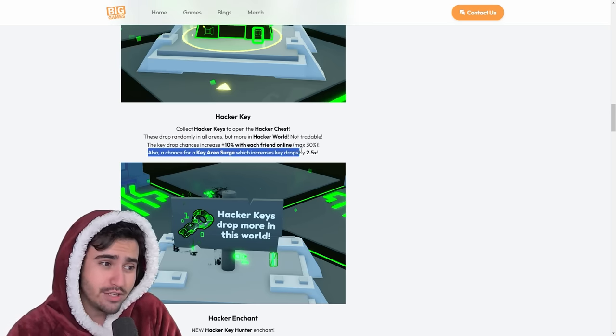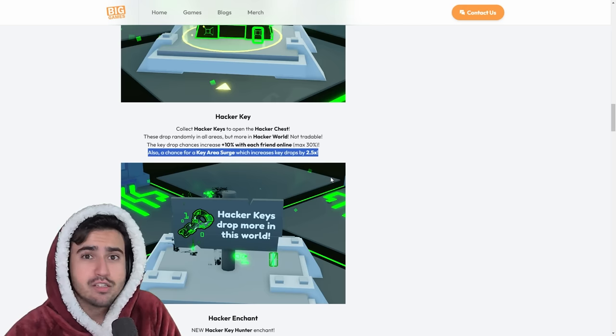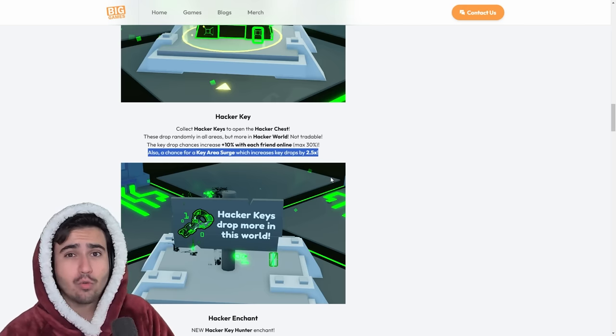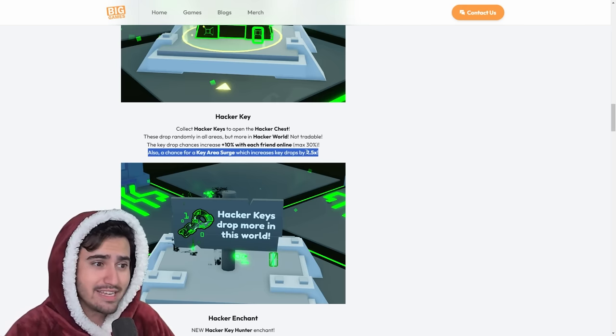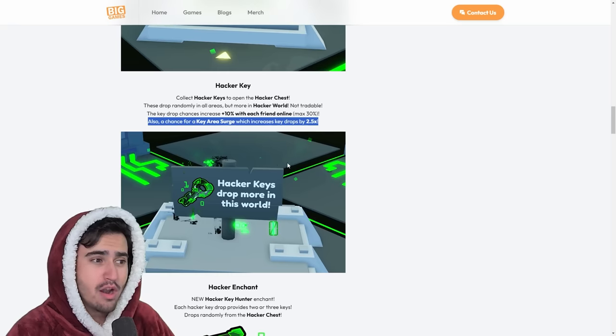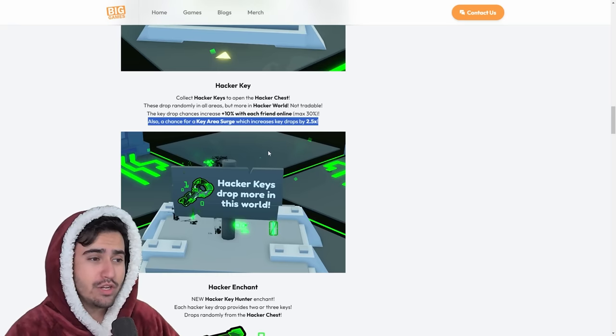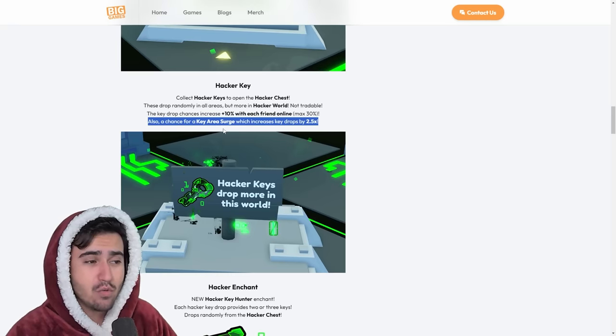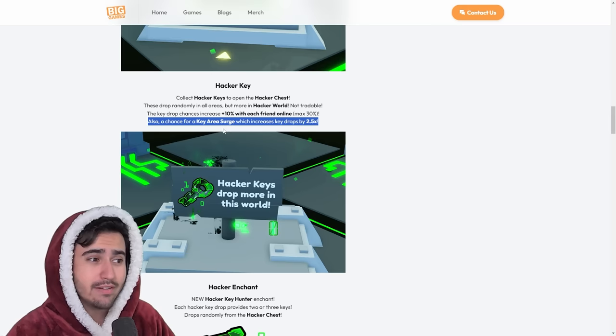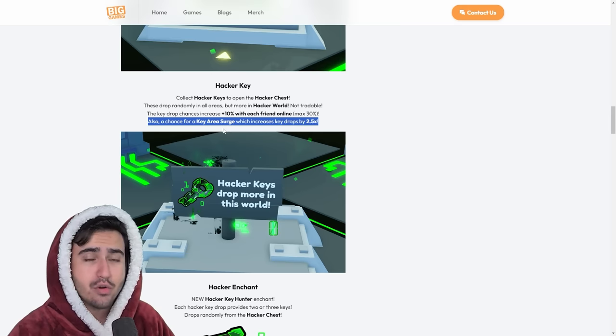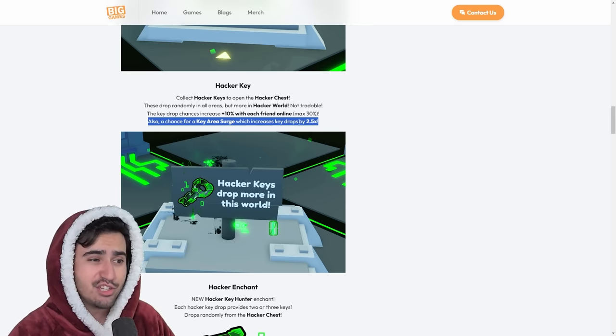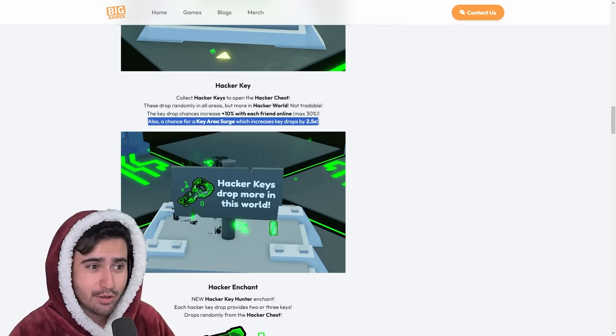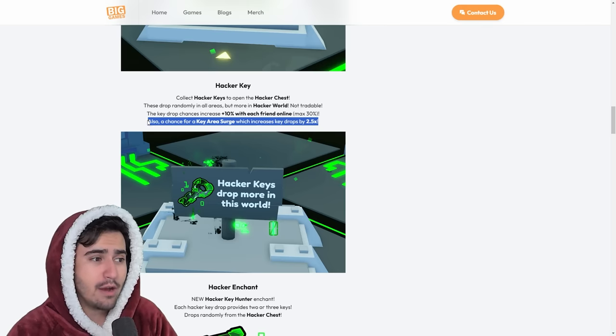And then also something important to note, there's this new key area surge. So one of the five areas in the new Hacker World can basically be area surge, which means that keys will drop two and a half times more from that area. So when you see that key area surge, if you are participating in the clan battle, it's definitely suggested that you go and farm in that area. Because two and a half times the key drops is pretty crazy. Definitely something to look out for.